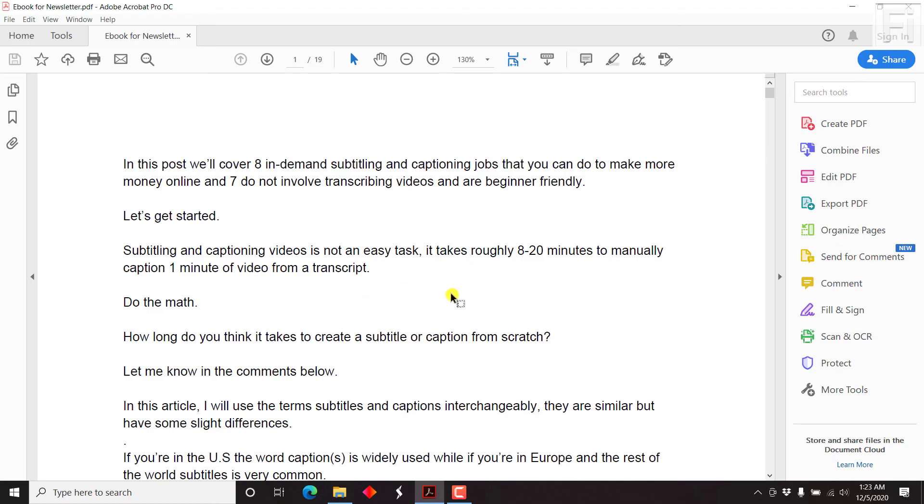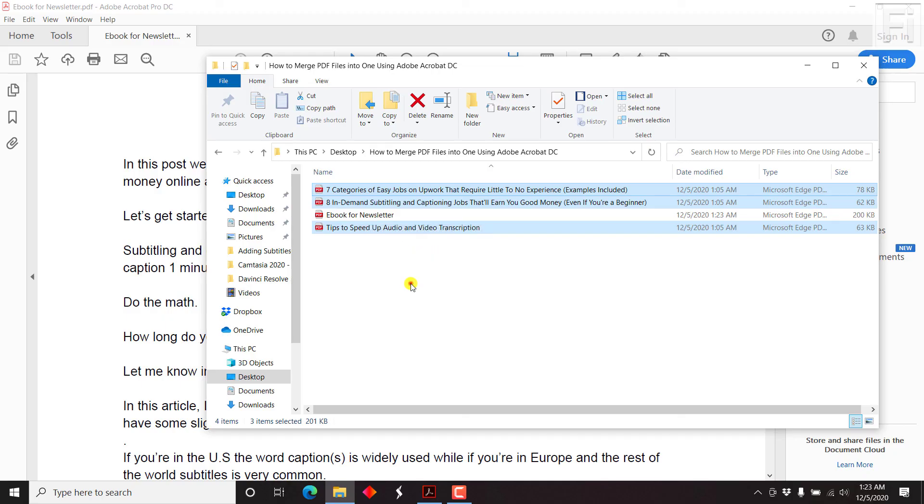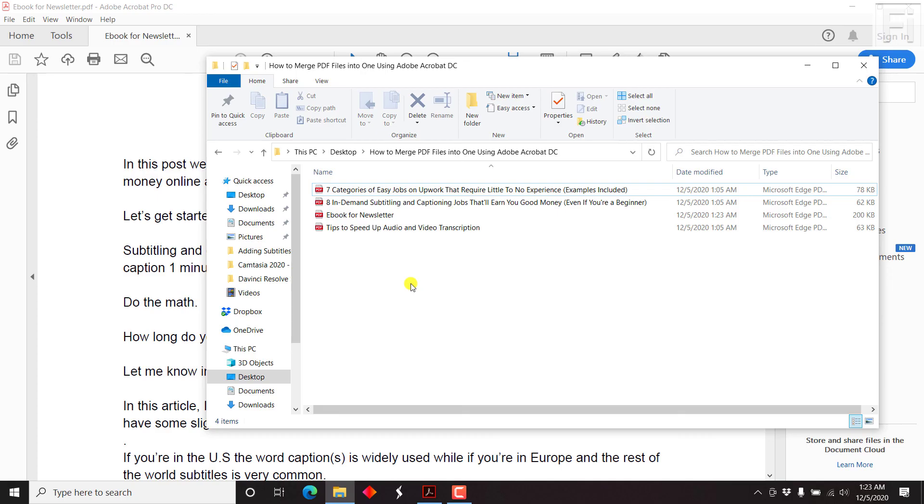Once you're done, you're good to go. If you navigate back to the folder, you'll notice there's a new PDF file here that you can now share for your newsletter, or maybe if you wanted to read it on your mobile phone or an iPad or tablet, that's easy to do.